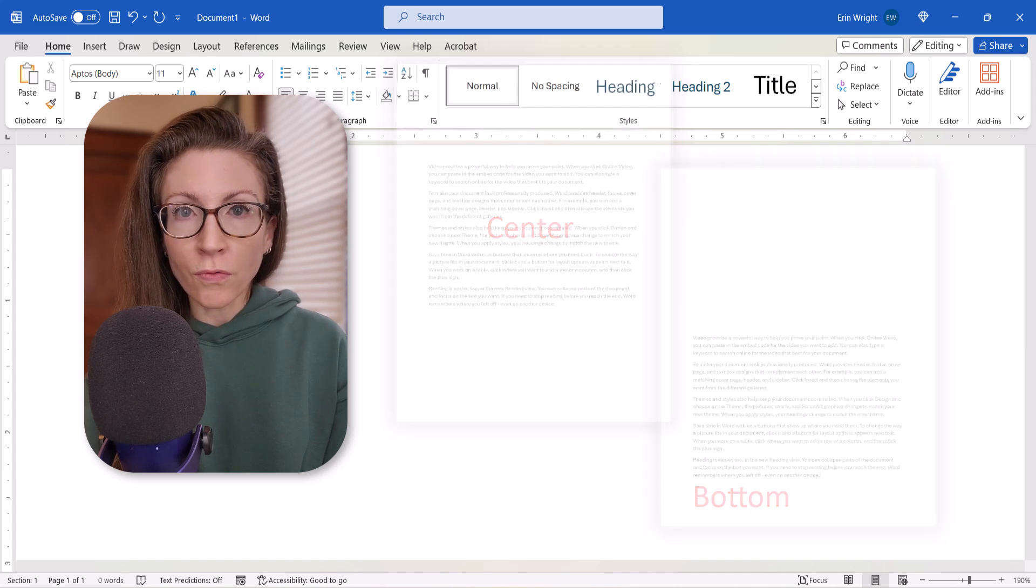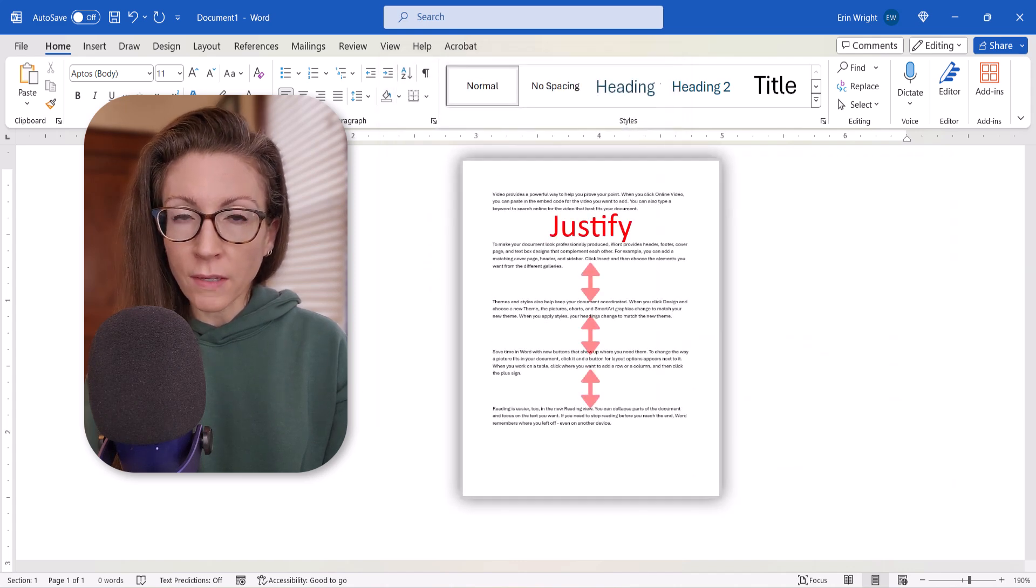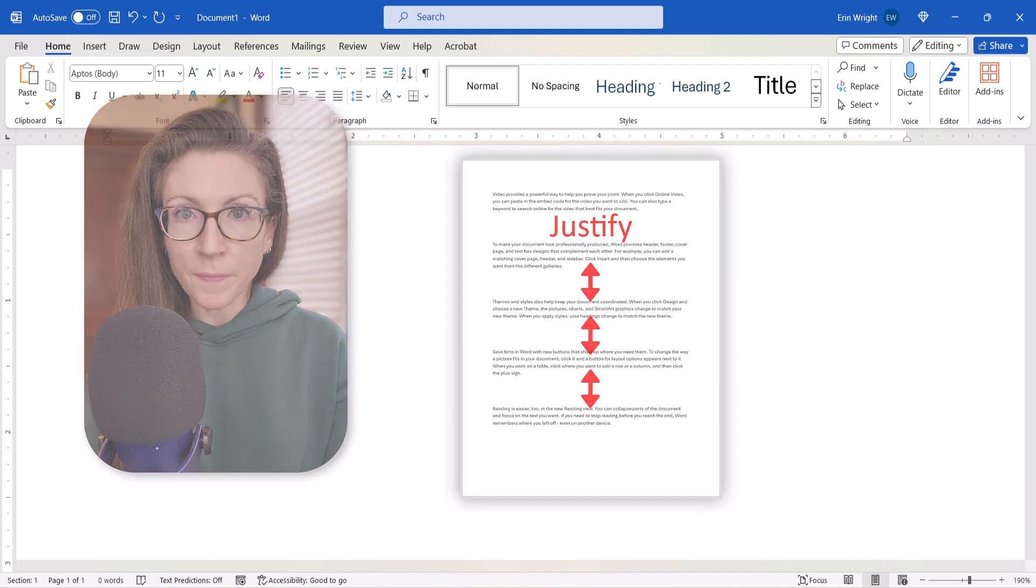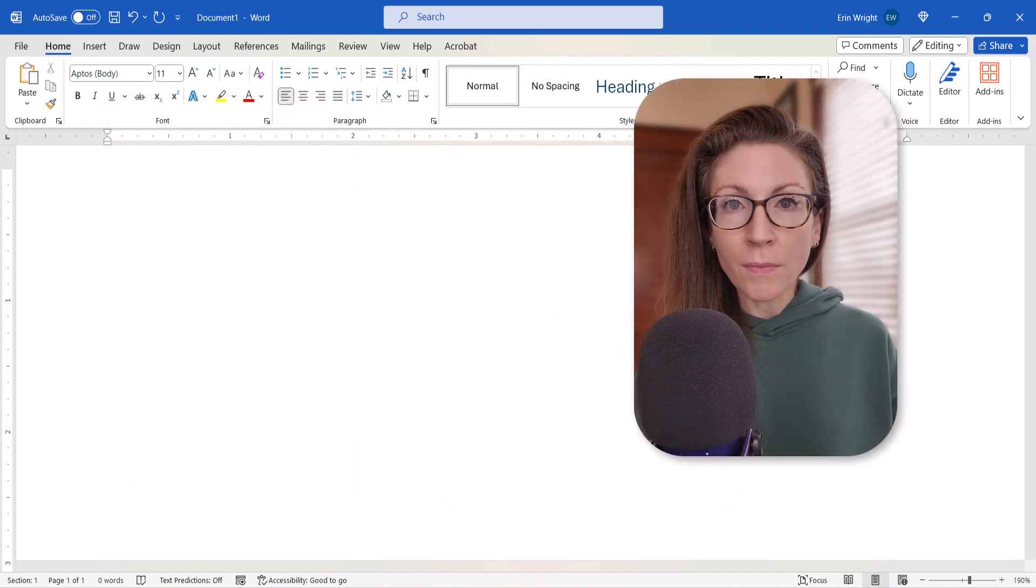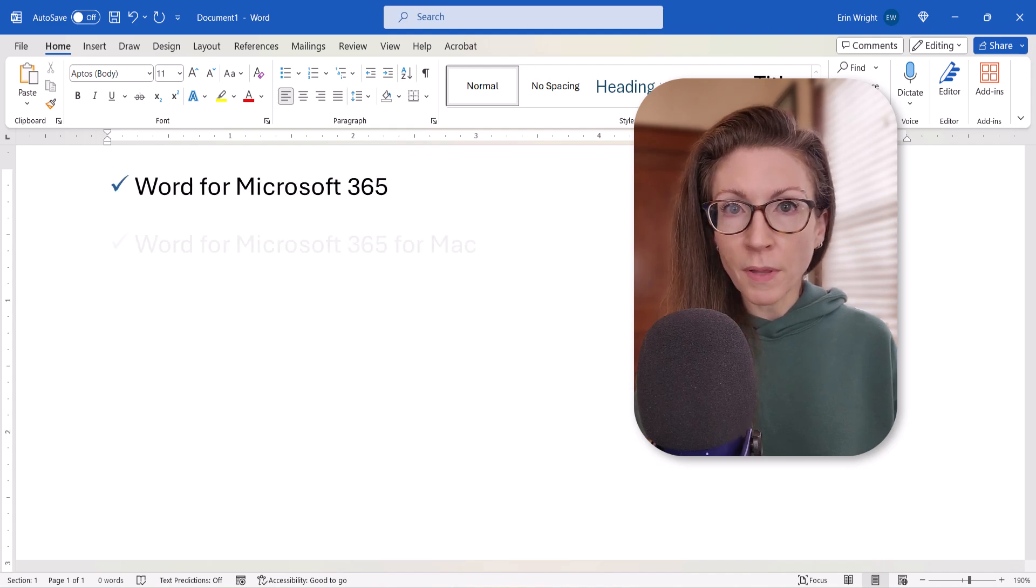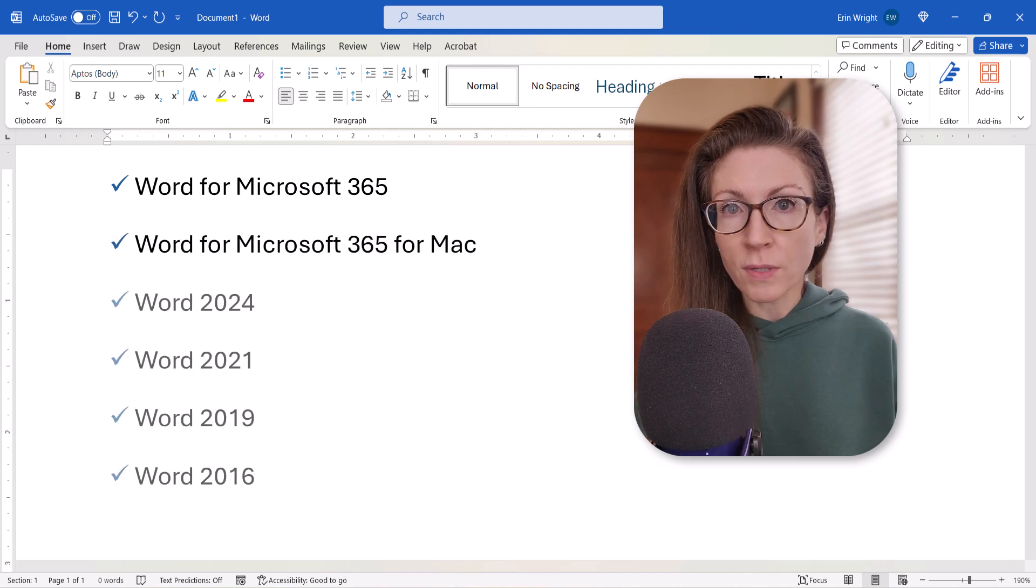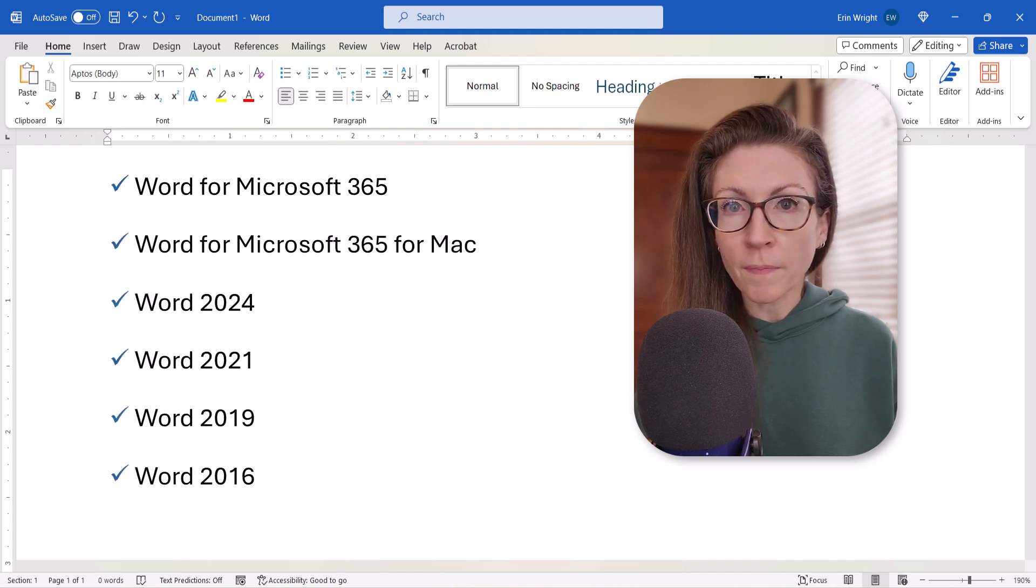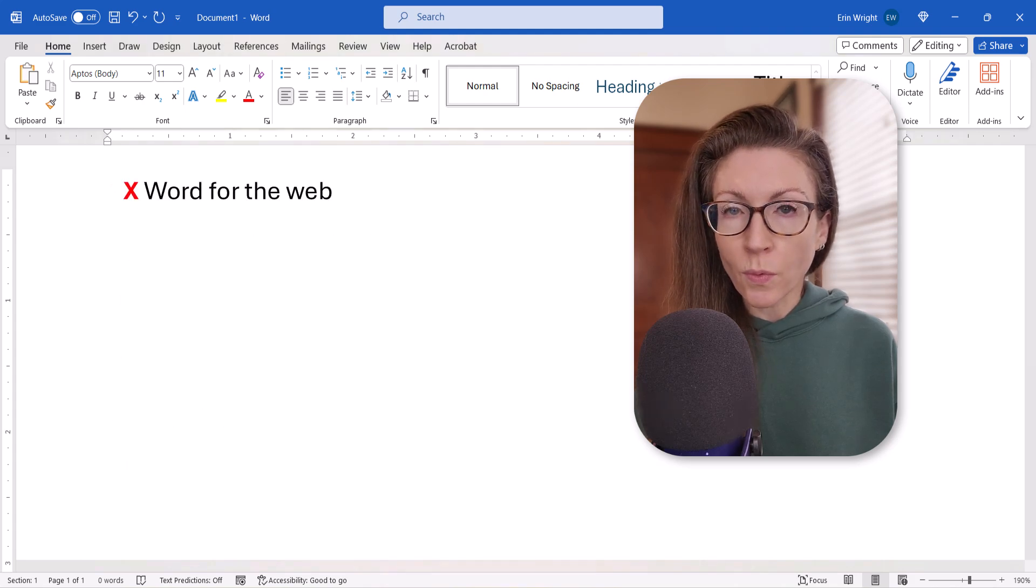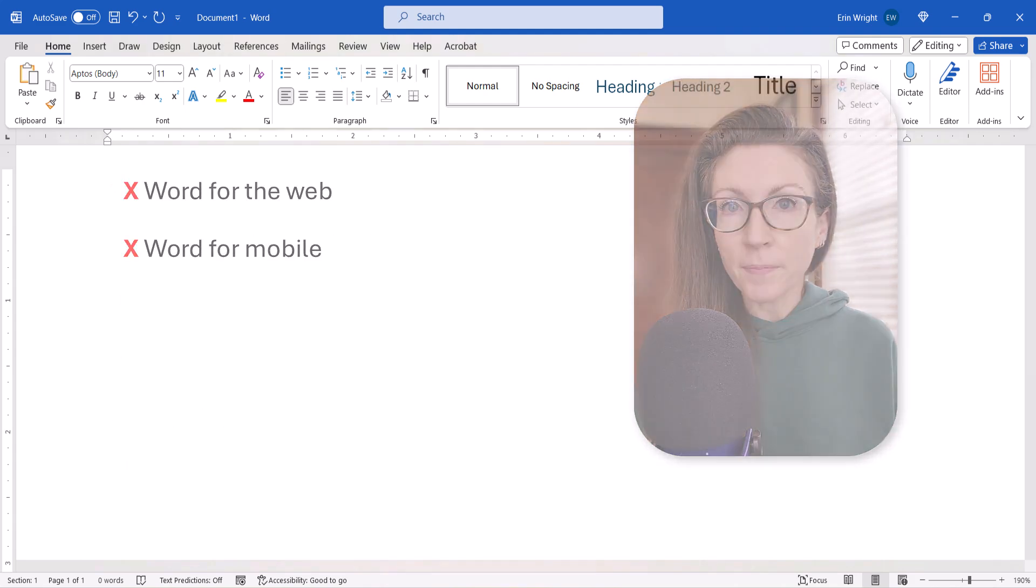You can also vertically justify or evenly space paragraphs on the page. I'll be using Word for Microsoft 365. These steps also apply to Word for Mac and the recent non-subscription versions of the software. These steps don't apply to Word for the Web or Word for Mobile.